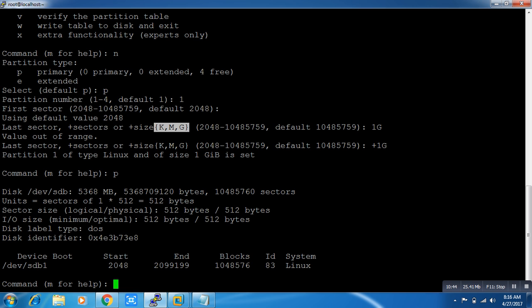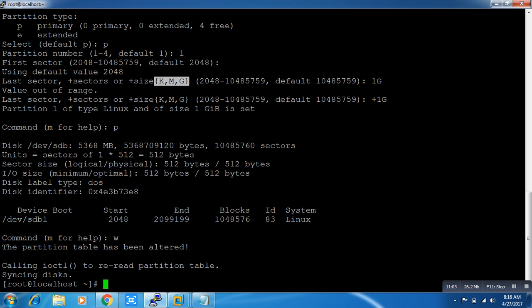You can see the partition is created. Press 'p' for print — it will print your partition. Now press 'w', which stands for save the changes, and the changes are saved.